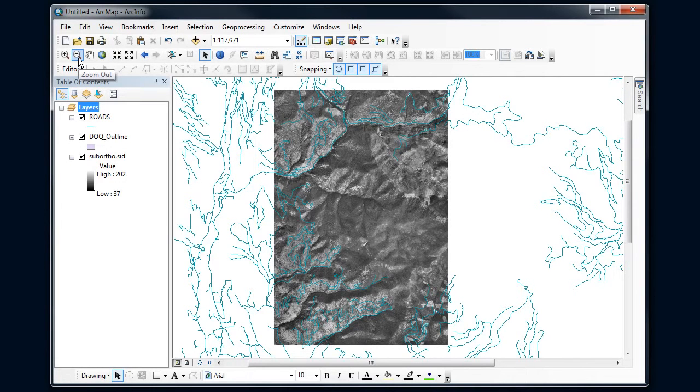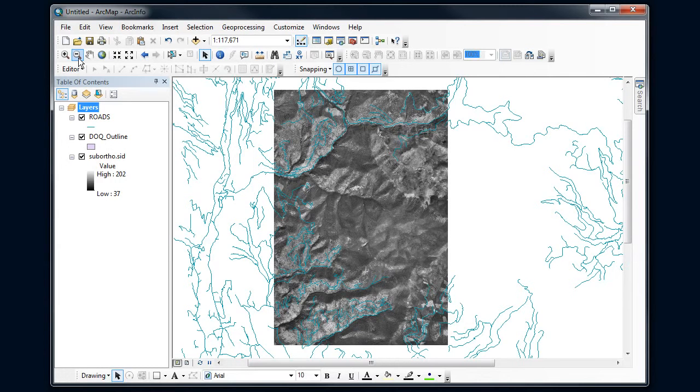Now, since we're working with shapefiles, we're using some of the simpler editing tools within Arc. Once you switch to geodatabases, things get quite a bit more complicated, but we're just going to start with the simple stuff first.